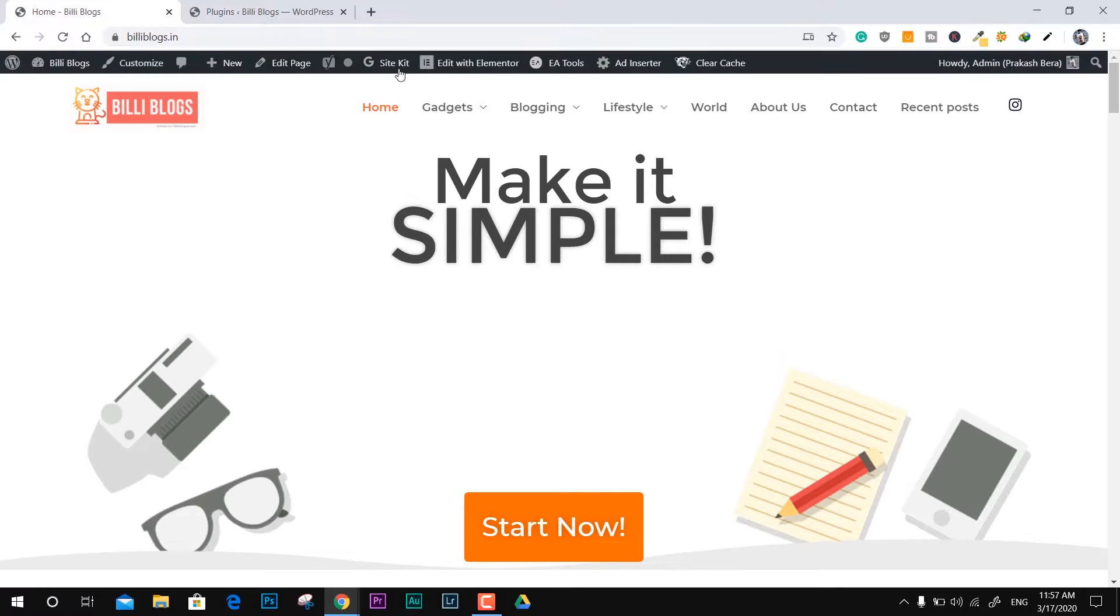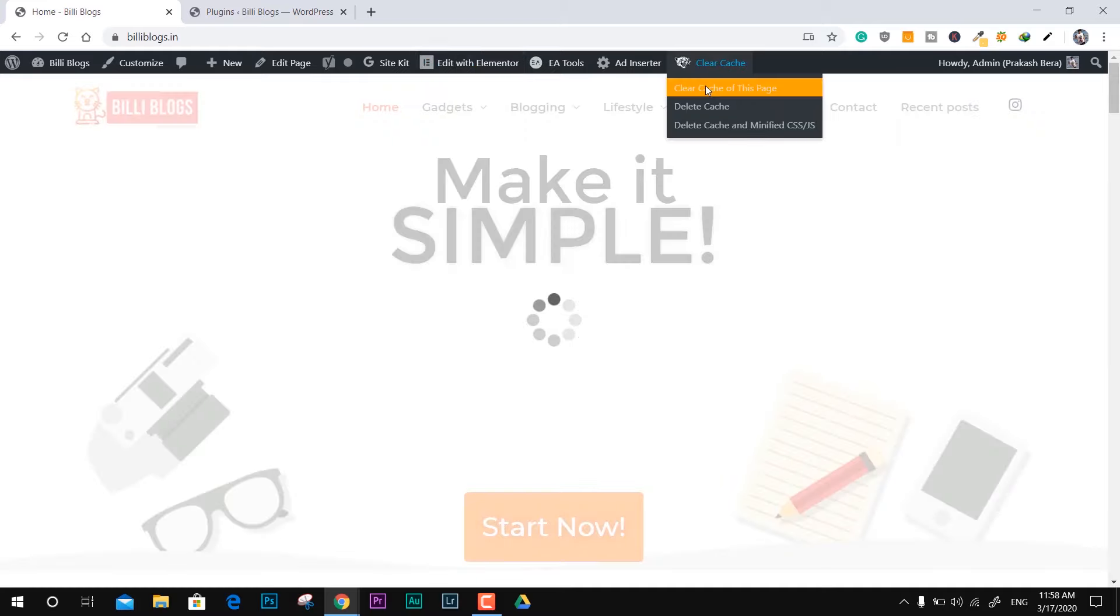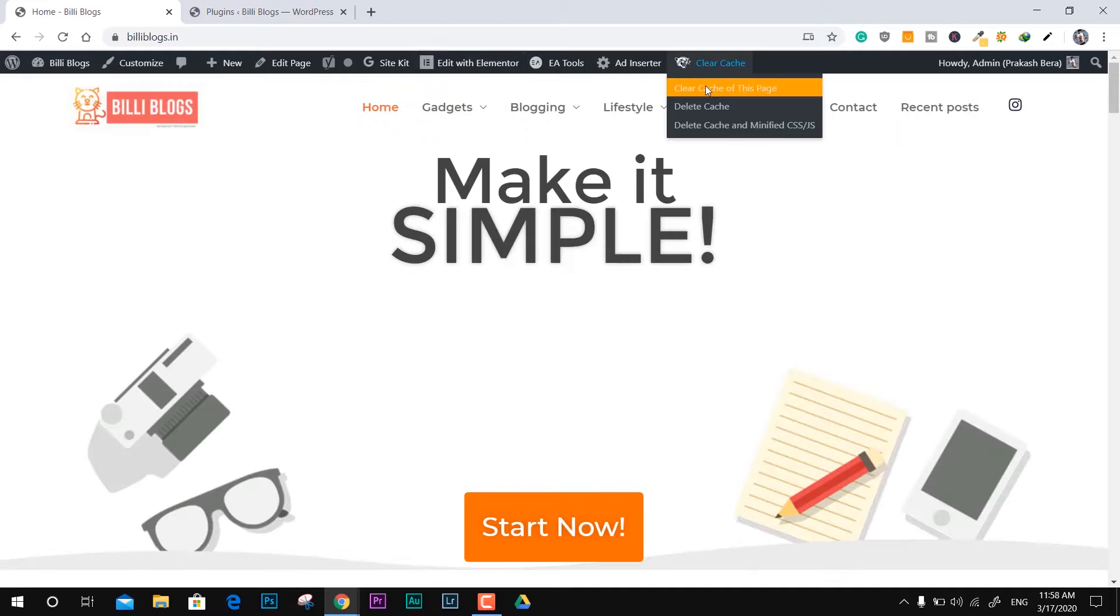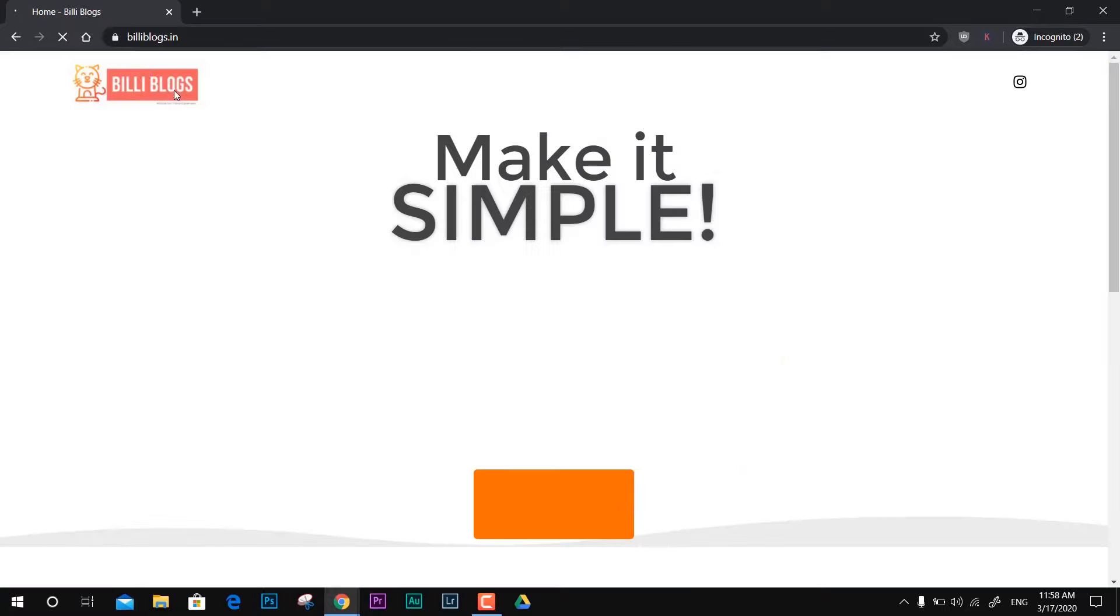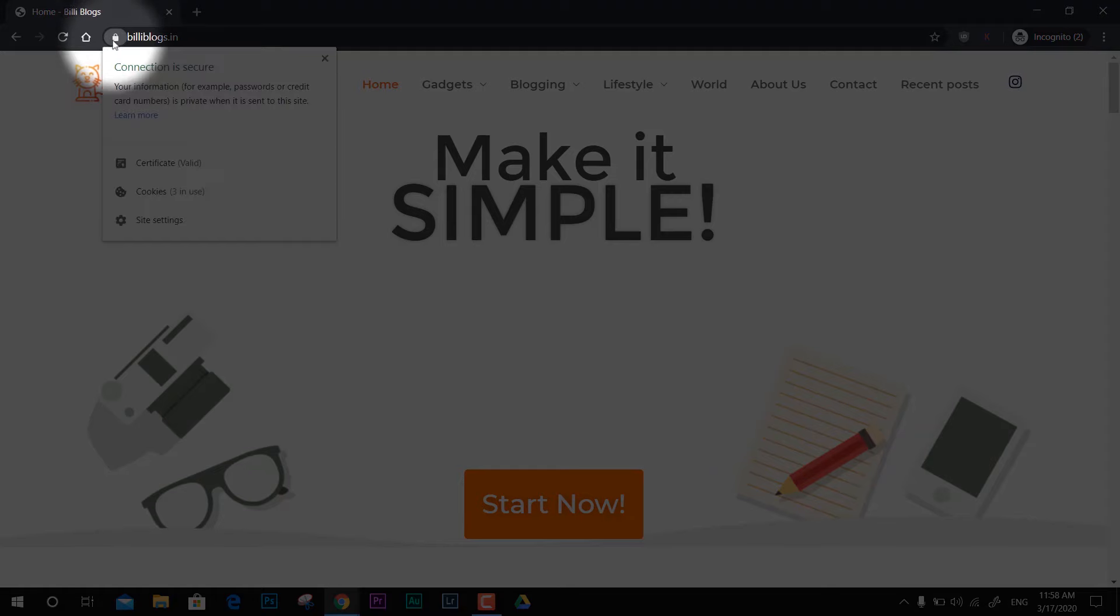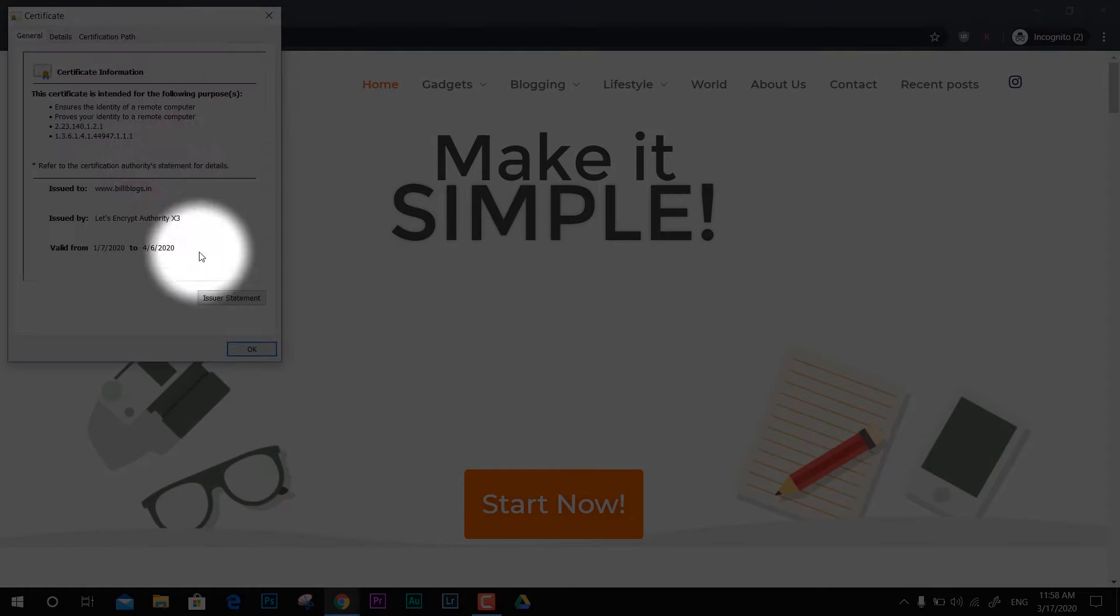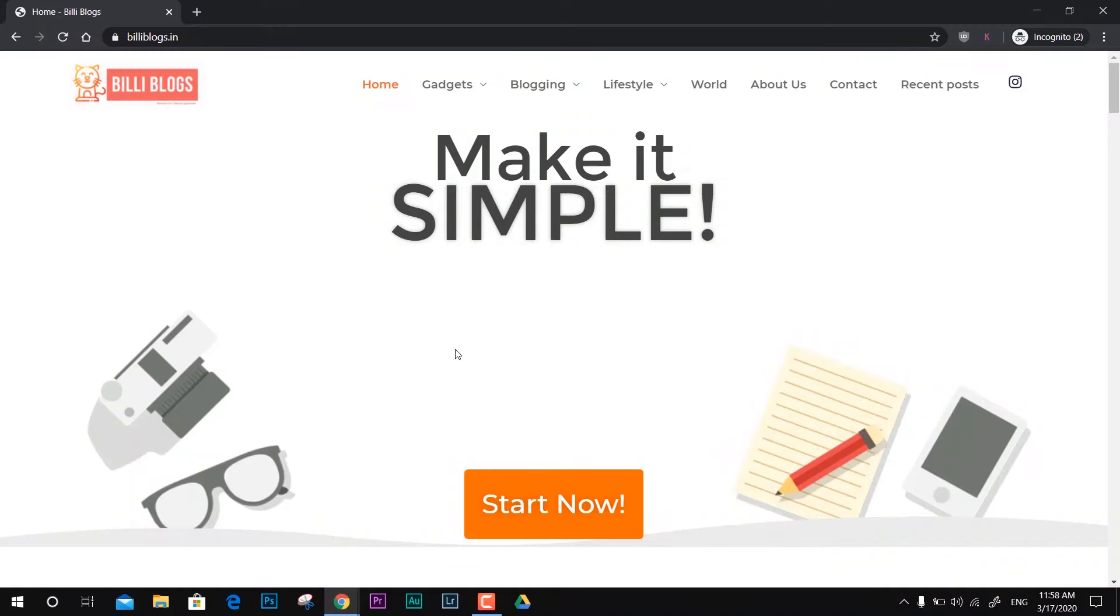So the problem is with the cache. I'm just going to clear the cache of this website because I've used WP Optimization tool, so it includes cache. Now you can see if I open the site, you can see the secure padlock and the certificate. This is how you can fix it.